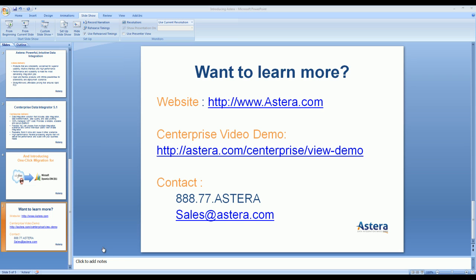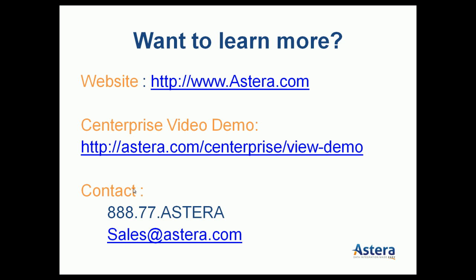If your organization is upgrading from Salesforce.com to Dynamics CRM, please consider Astera tools for safe migration. If you want to learn more, visit us at www.astera.com or contact us using the information provided here. Thank you.